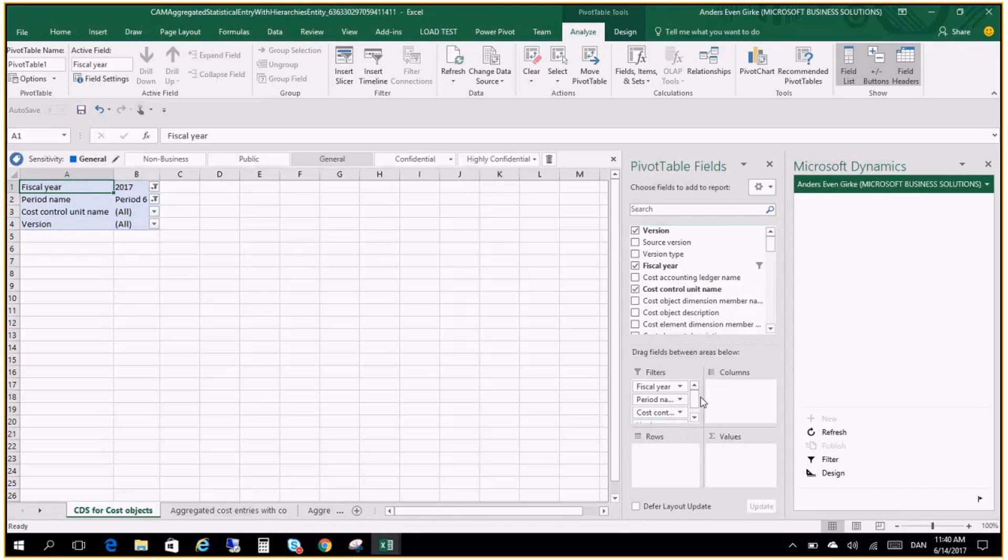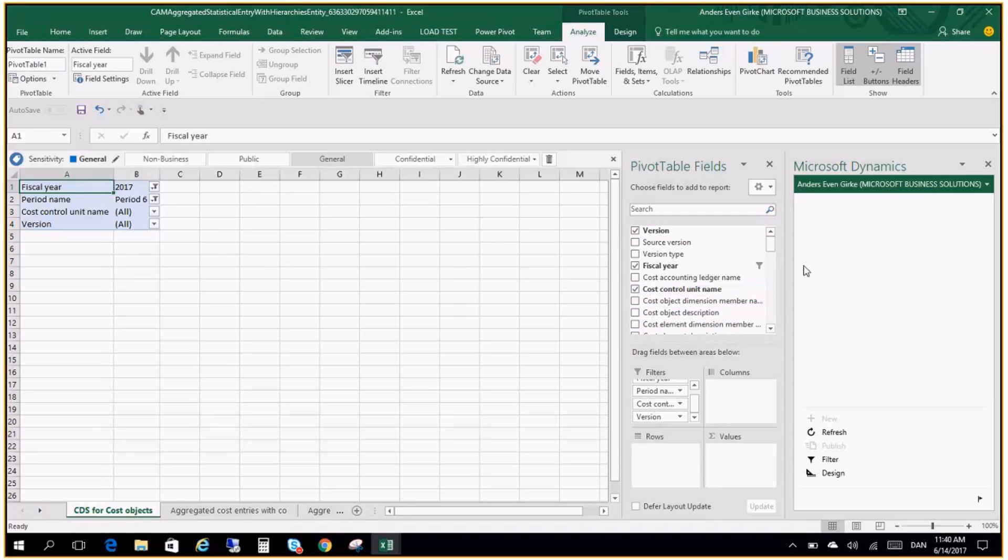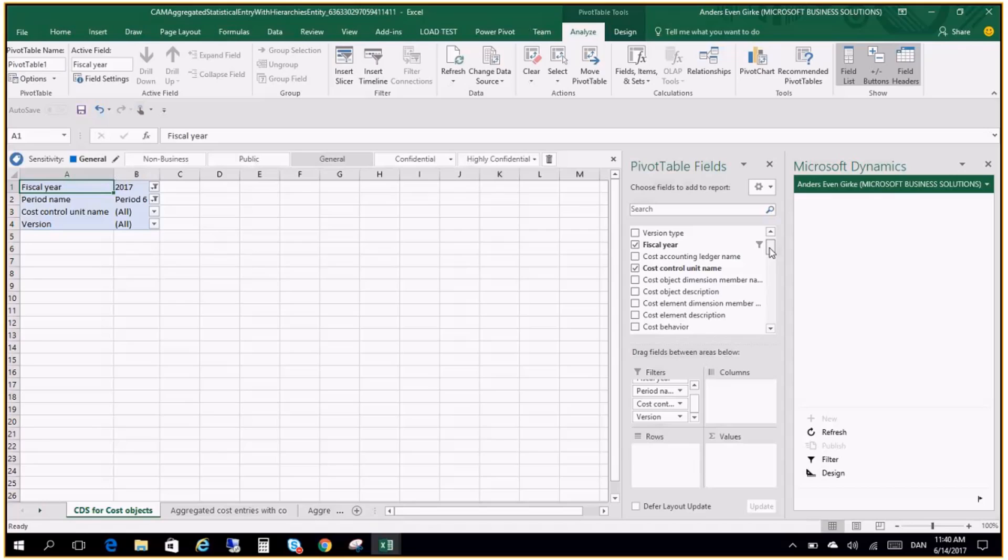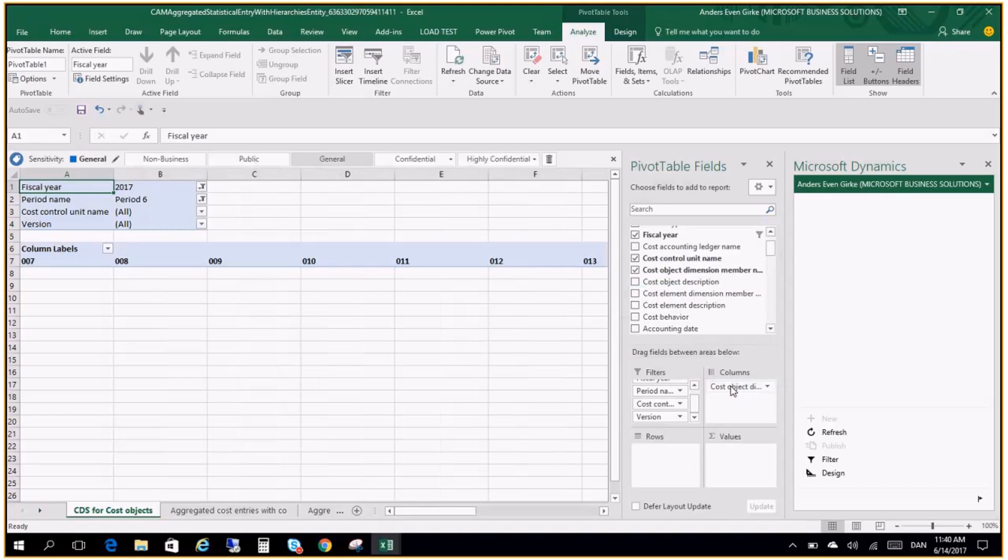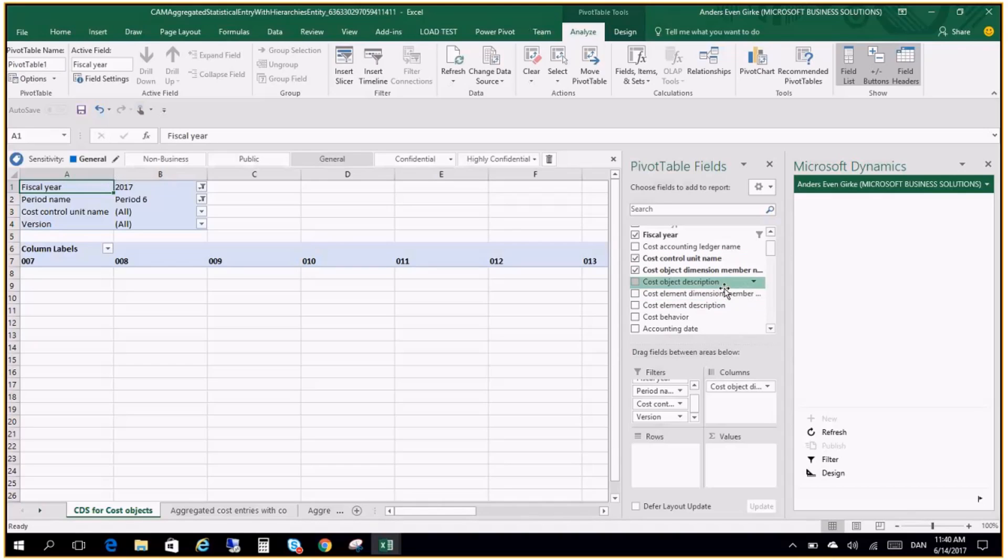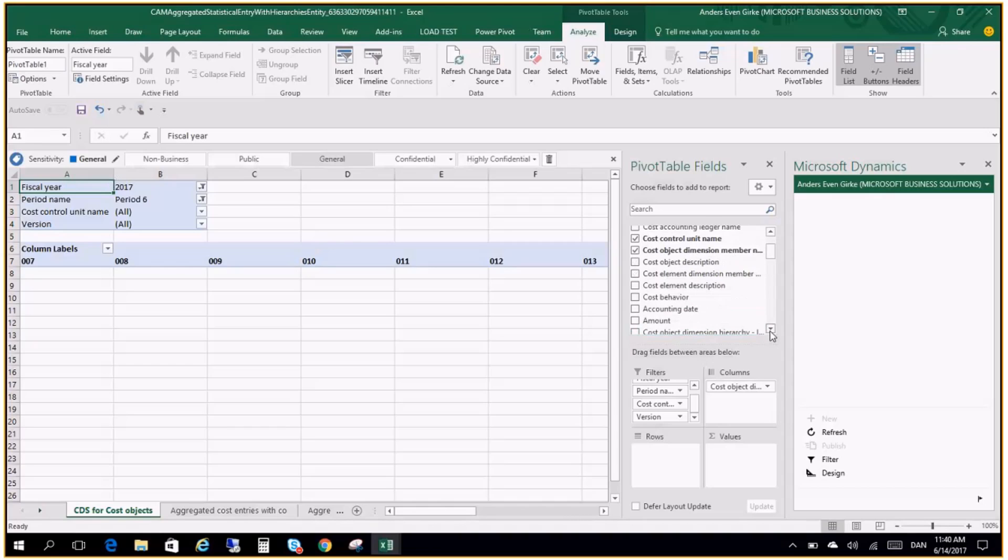And I will put in the version that we want to report on into my filter as well. So now I have my filters in place. And I will come back to the filters later on in the building here. How we actually select which filters to have. I want to look at all my cost objects. So I want to take the cost object dimension member name into my columns. And we can see we get them out here. We can also I want to look at the cost entries. So the data I want to put in the values is the amount. So I will put the amount in here.